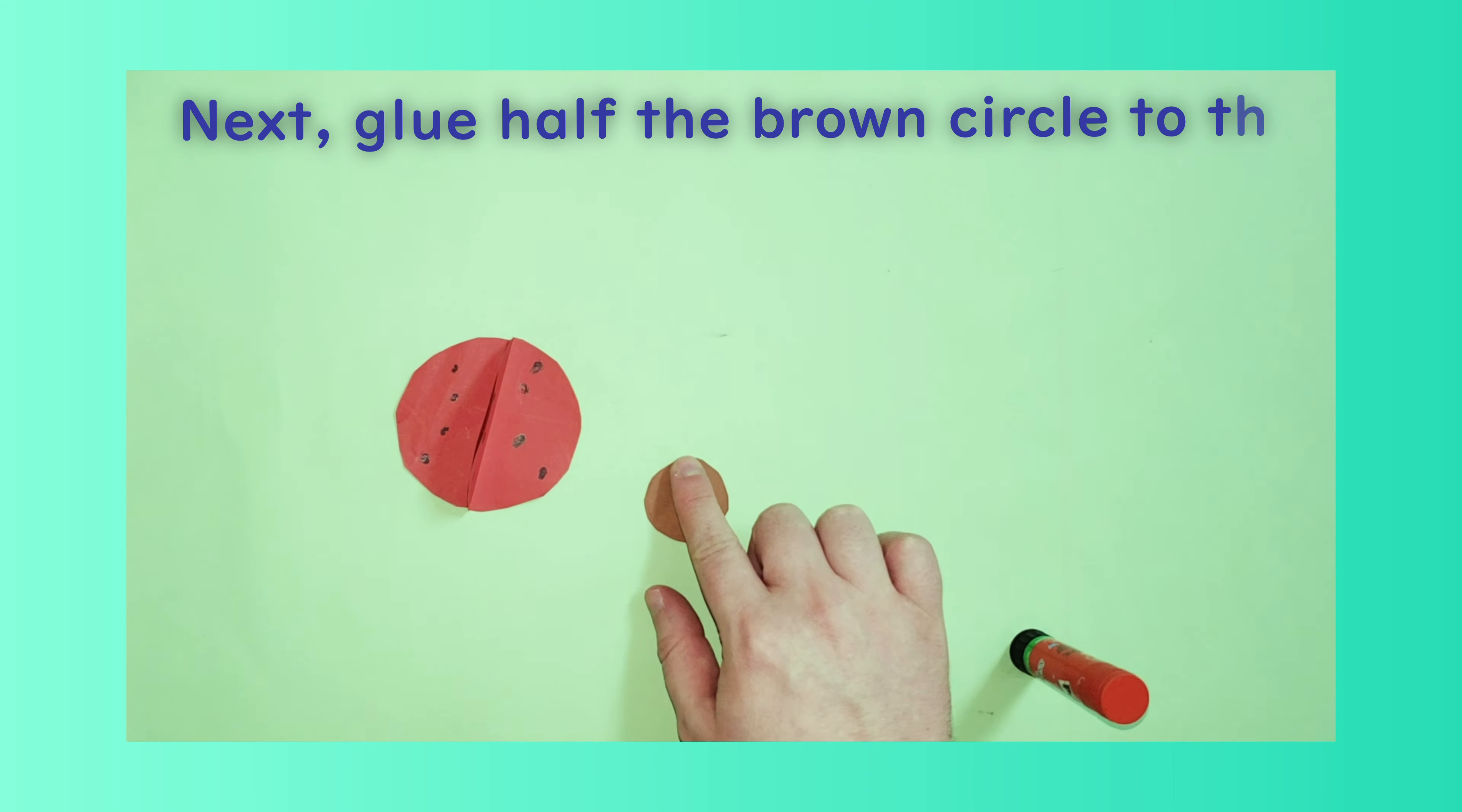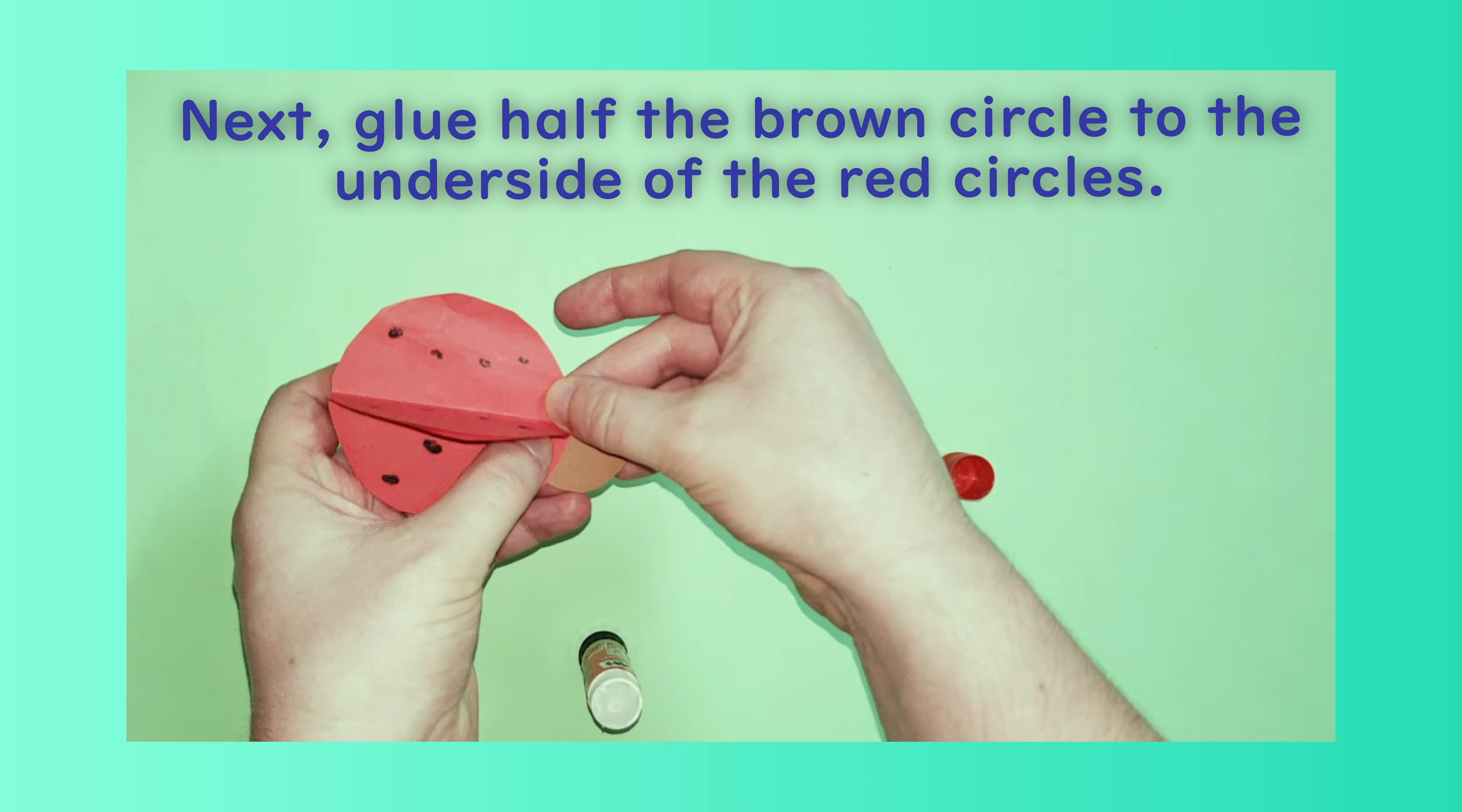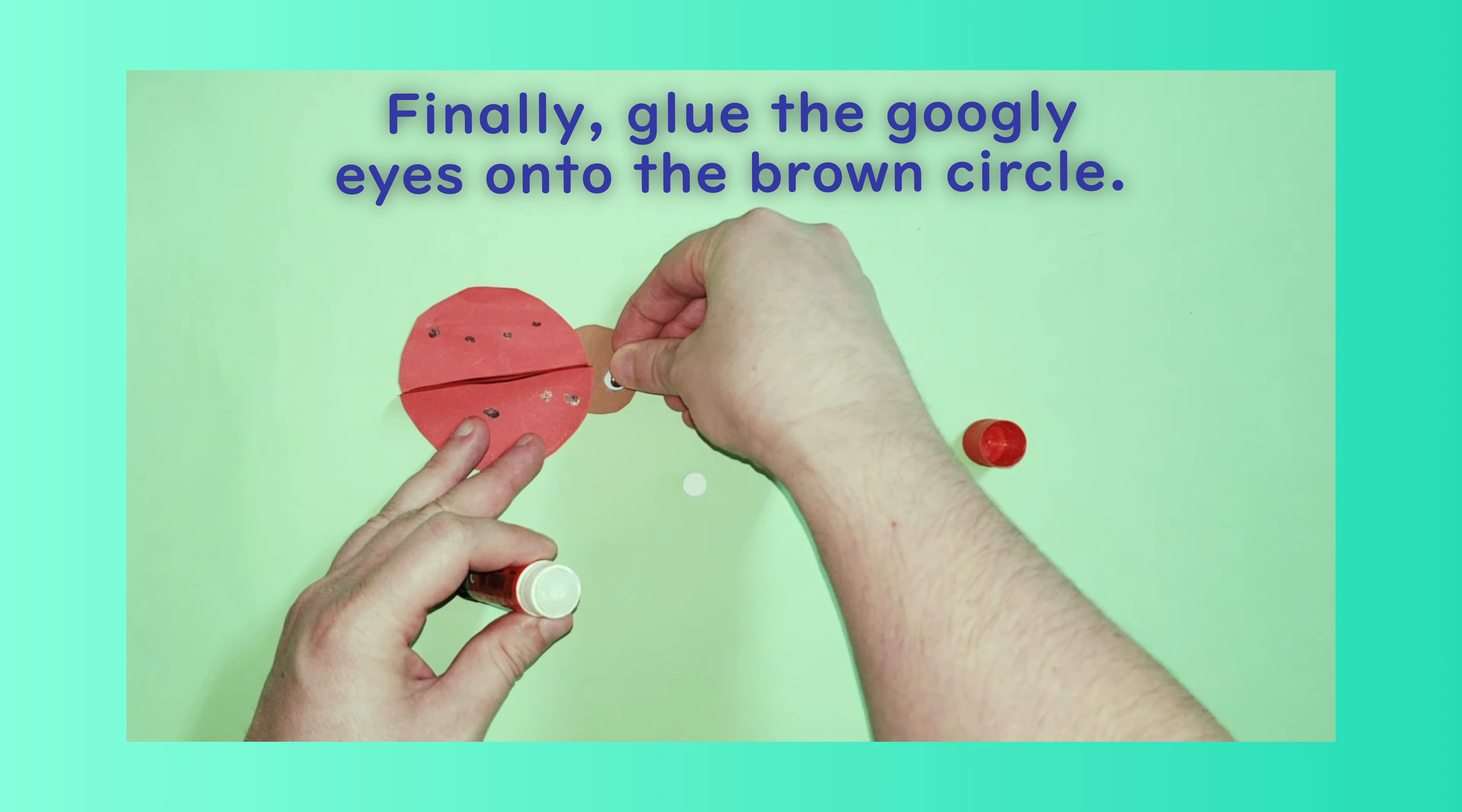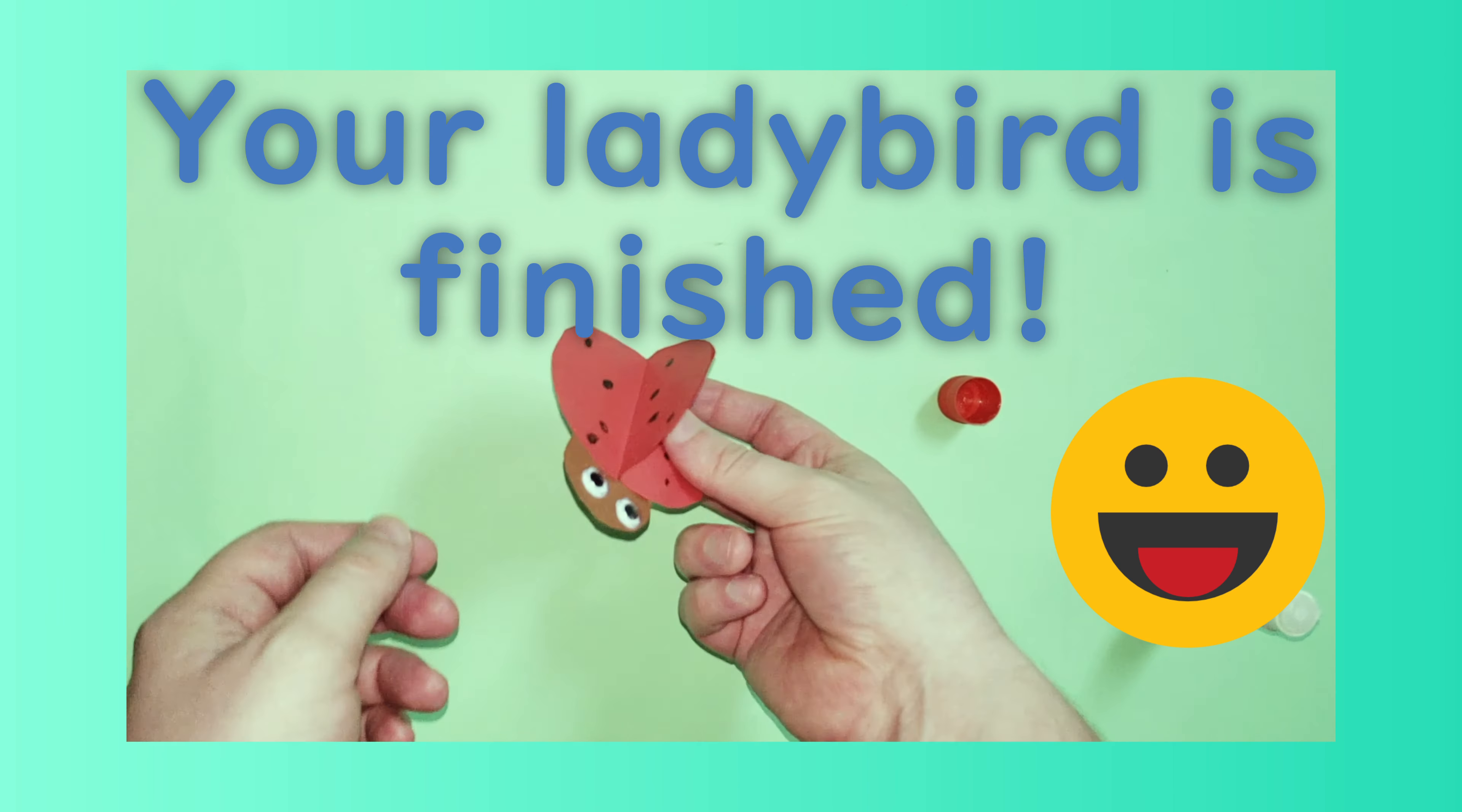Step 6: Glue one half of the red circles. Your ladybird is finished.